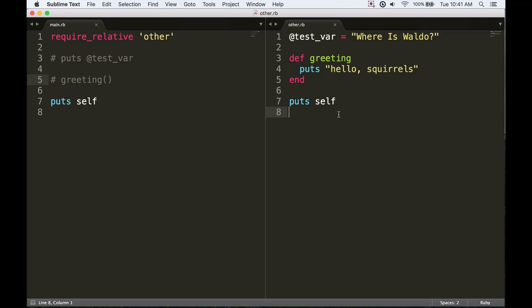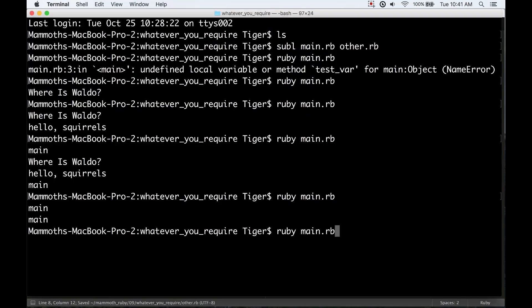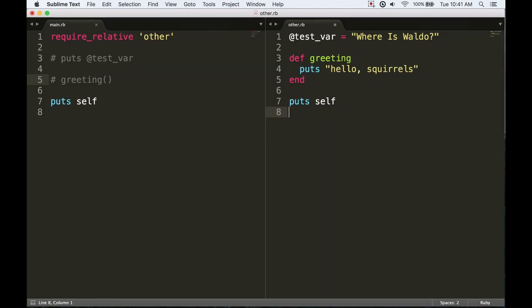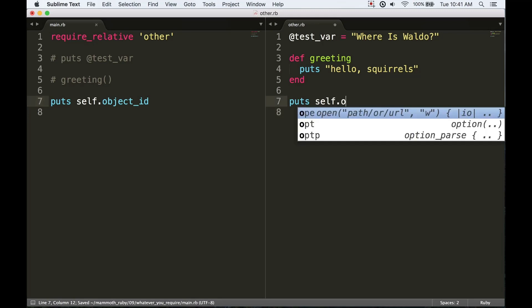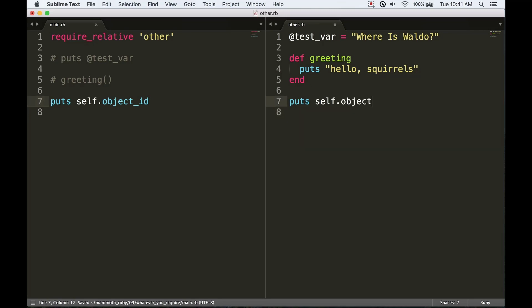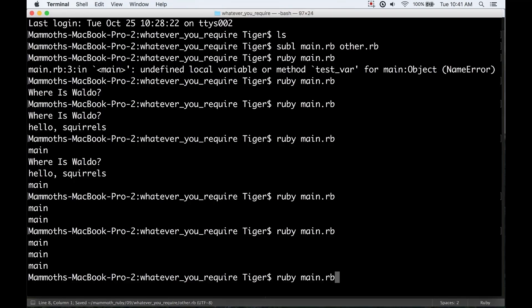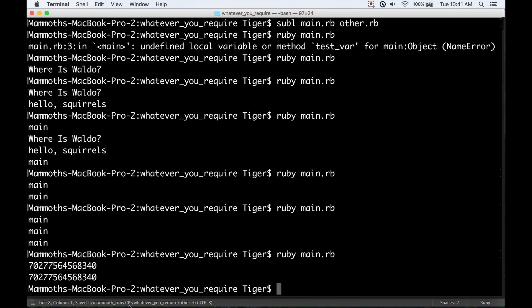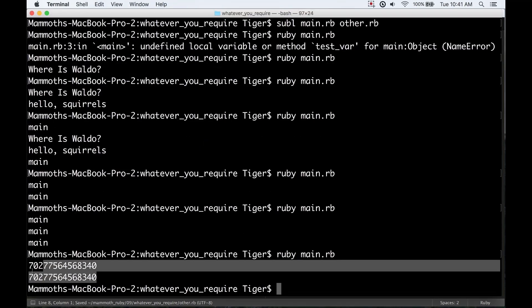If I just print main like that, it's going to look like that's the same thing too. But the self object, the main object, has a unique object ID and that object ID is going to be the same across both of these files. So we can see that in fact those are the same object.